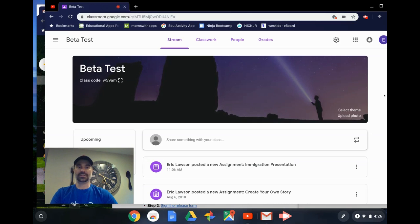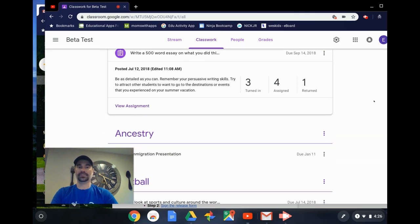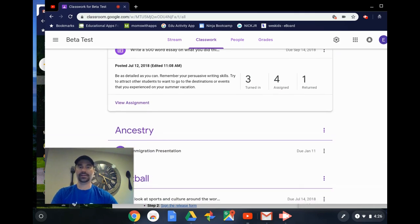First of all, you'll notice that the user interface has changed a little bit. If I click on Classwork right now, you can see it looks a lot different. It looks a little bit like Google Calendar for those of you who migrated over.